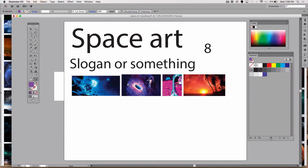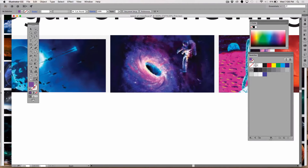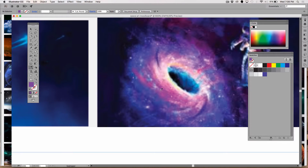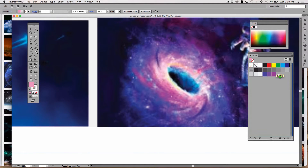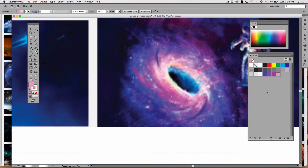I might do better if I zoomed in. Press Z for zoom or use the zoom tool, then press I for eyedropper and grab a few more colors. I'm going to get this lighter purple and this magenta, just dropping these colors down into my palette. There we go — you can also move swatches around once they're in the panel.